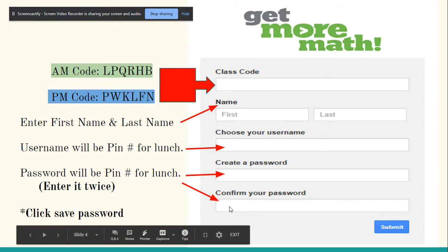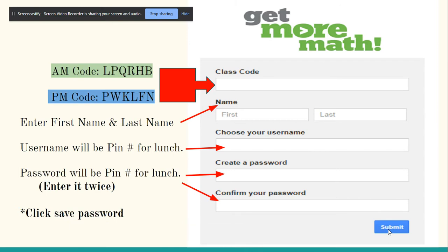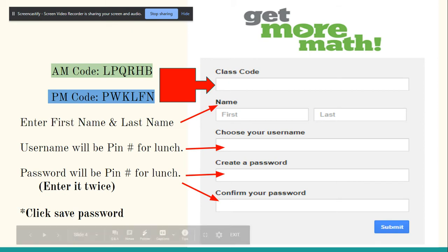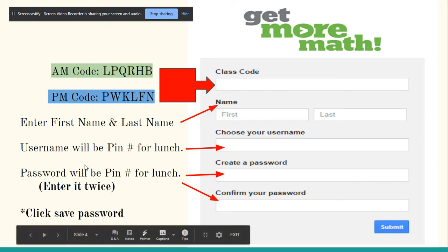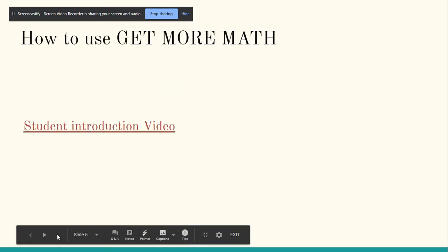Now, if you get a message where it says that 1234, that username has already been taken, what I want you to do is enter it twice. So if it's taken, you'll go 1234 1234, but then just use the pin one time as your password, and I'll show you that in a second.